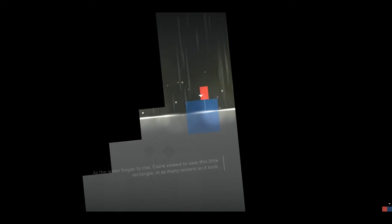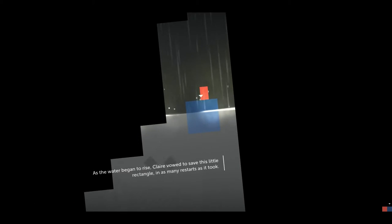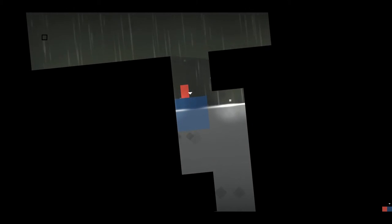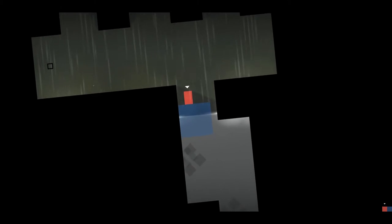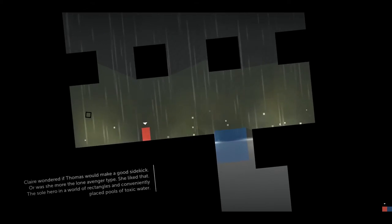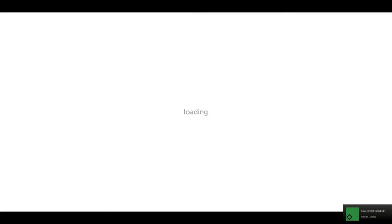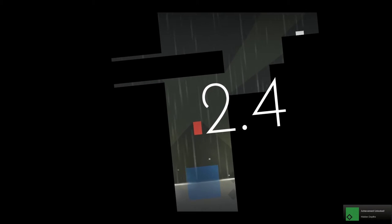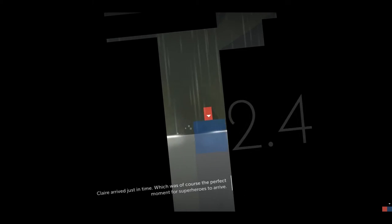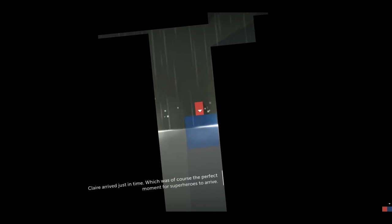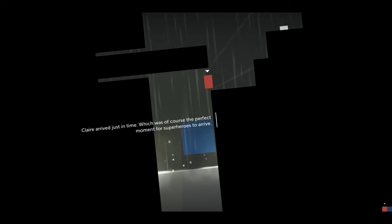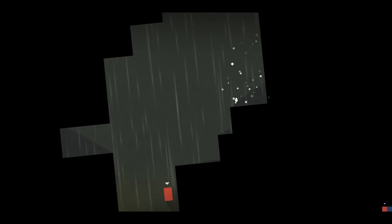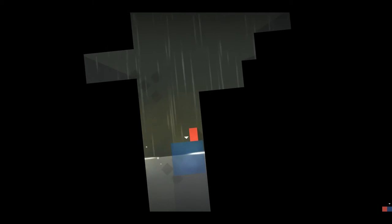As the water began to rise, Claire vowed to save this little rectangle in as many restarts as it took. Rectangle. Quick, Thomas, get it. Oh. Well, I had to start over, don't I? Well, I got the thing. Achievement. I got the achievement at all costs. Achievement at all costs. Alright, let's do it.